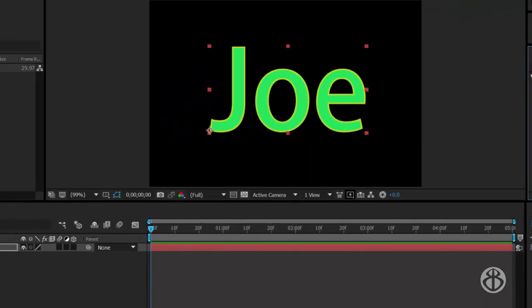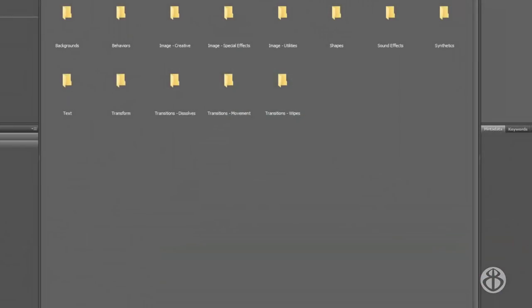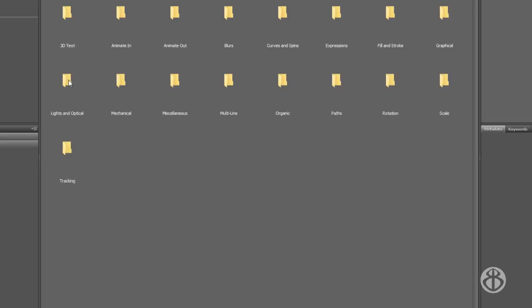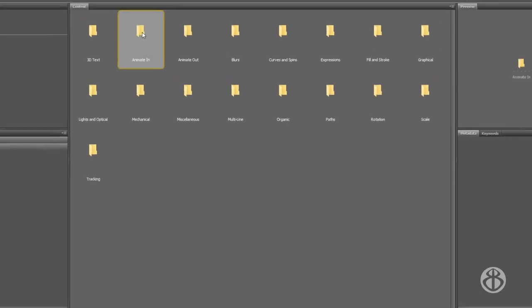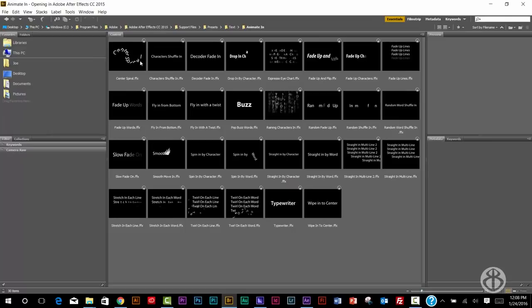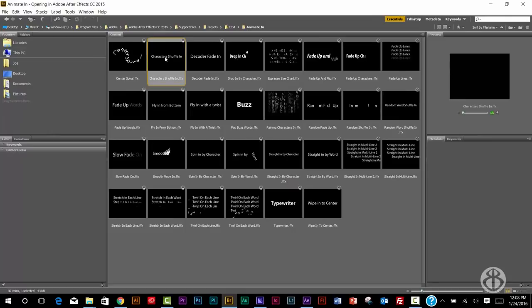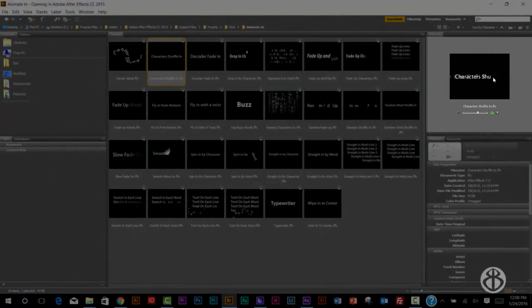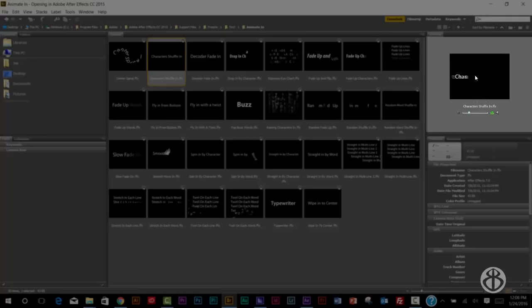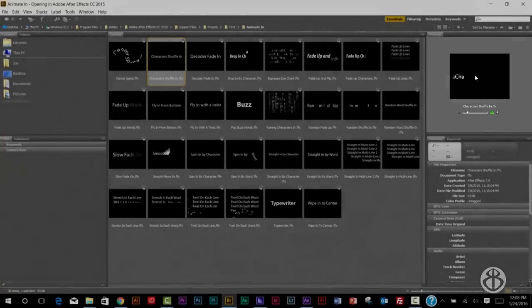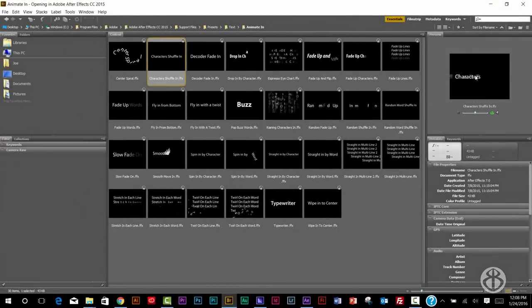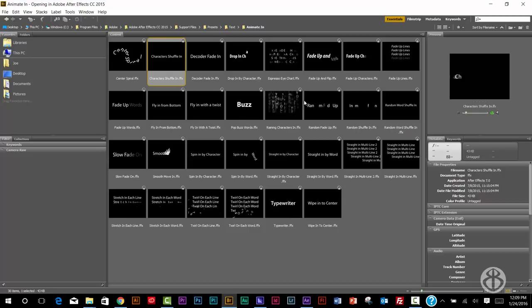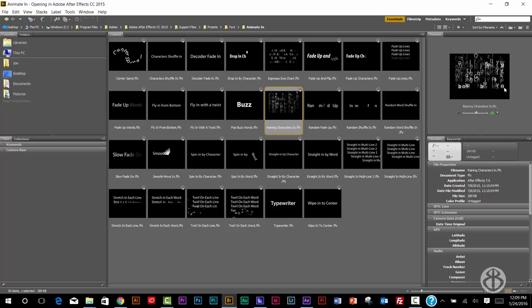The advantage of having Bridge, let me switch back to Bridge, is that you get a visual preview of what it's going to look like. So we're going to go into the text folder here, and these are all the text effects, and we're going to go to animate in, and if you just click a single time on here, you get a little preview of what it's going to look like. Now this might take a little bit of time to load, so if it's not playing immediately for you, don't freak out.